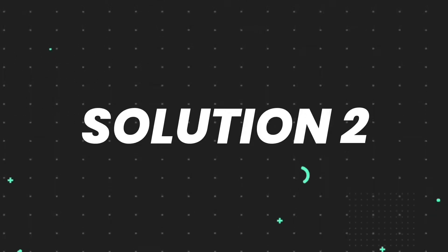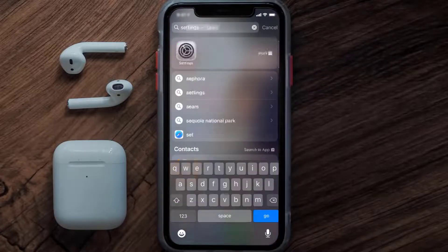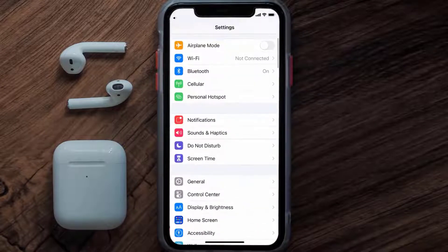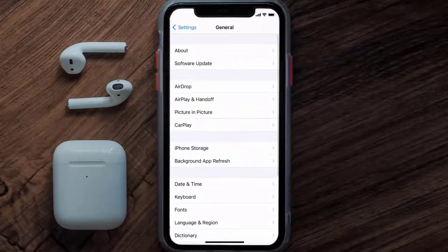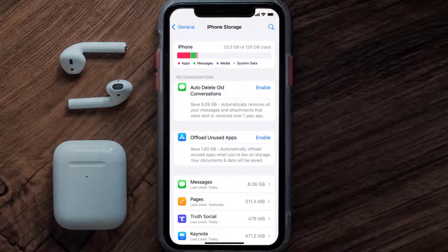But if you still encounter this issue, you need to clear the app cache. Go to your device settings and then scroll all the way down to General and tap on it. Then tap on iPhone Storage, and from here search for the Truth Social app.